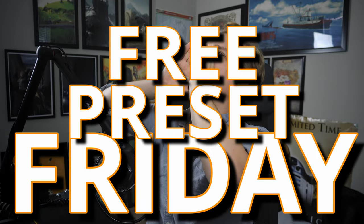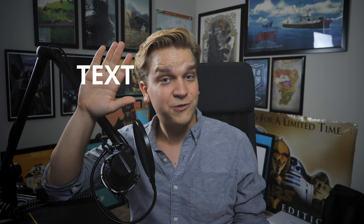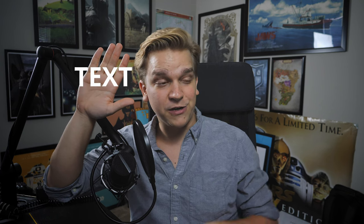It's free Presets Friday! Last week I gave away a preset for tracked text. This week I'm giving away a preset for tracked images.